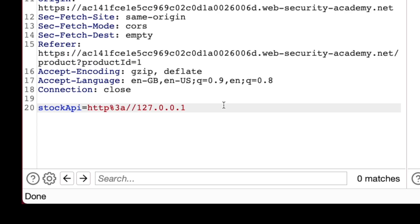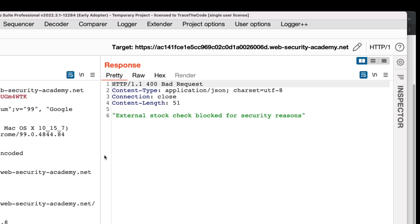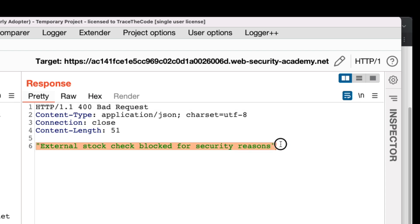For the second attempt, we replace the stockAPI value with the localhost domain name, then send the request. As we see in the response tab, the application refused to complete this request and returned the same error message. So both attempts to make an HTTP request to the local server using the IP address and localhost domain name have failed, confirming both inputs are in the application blocklist.